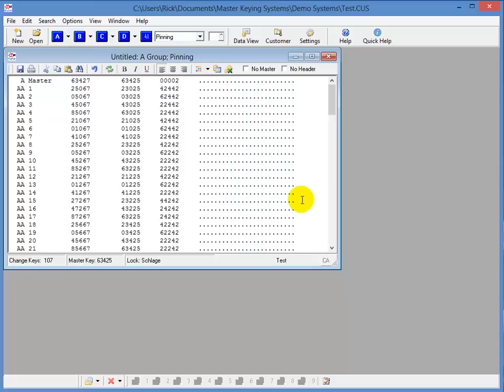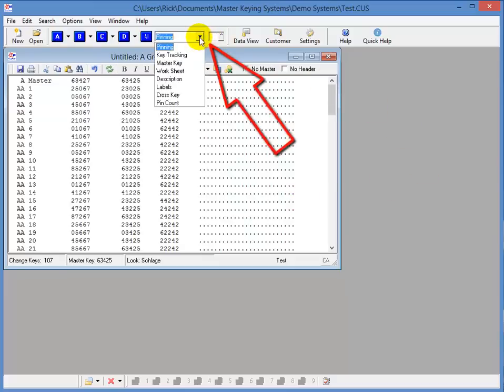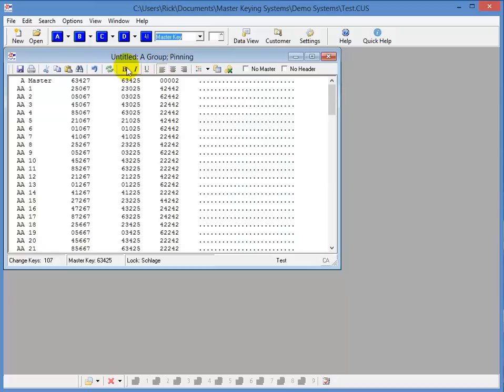So with some of the keys usable or hidden in each of the groups, how do you know how many usable change keys or masters you'll have to work with in each group? And that's where the Master Key Report comes in. You can change the report type right here from this drop-down menu. So I'll choose Master Key. And then I'll click the A button to display a Master Key Report of just the A group.